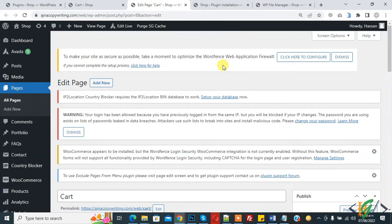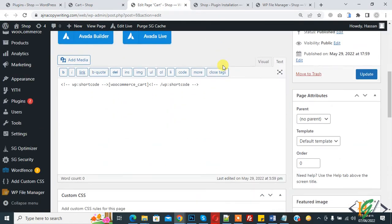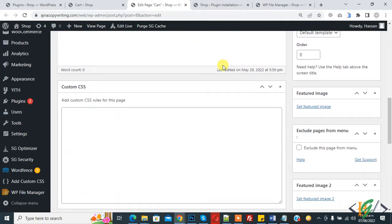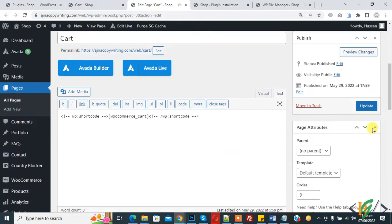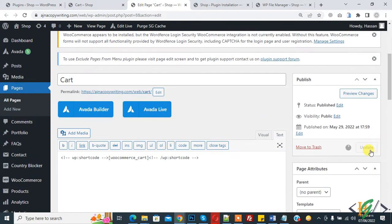Scroll down, here you see 'Exclude Pages from Menu'. Enable it and then click on Update.